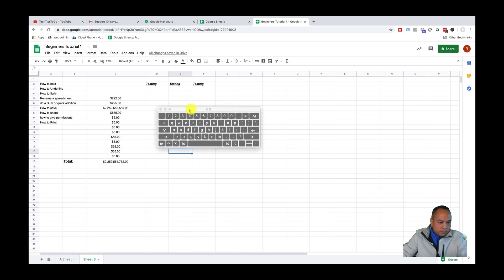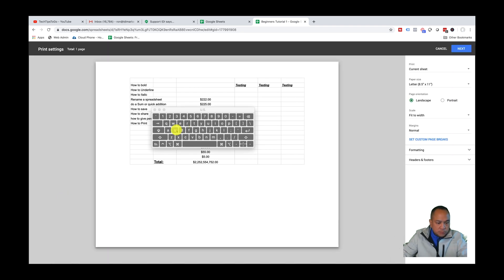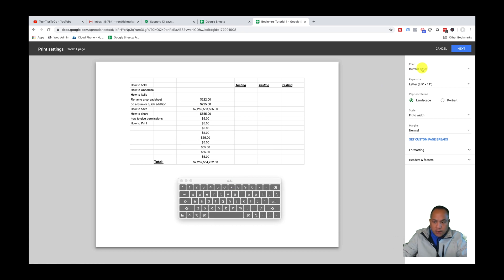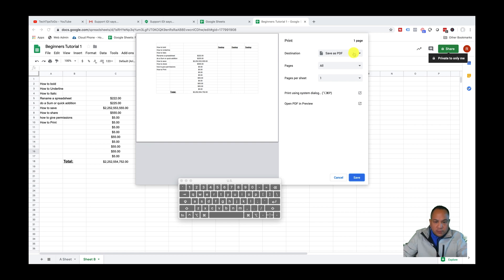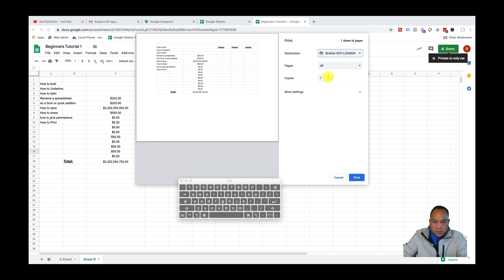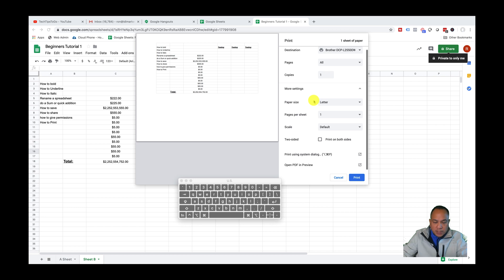Now let's cover printing. There are two ways to print your sheet. Go to File and click Print. On the right-hand side it'll show you a preview — you can set the current sheet, paper size, portrait or landscape, and fit to width. That's pretty straightforward, just like Excel. Click Next and it brings up your printer properties. You can also save as PDF if you have that function, or select your printer.